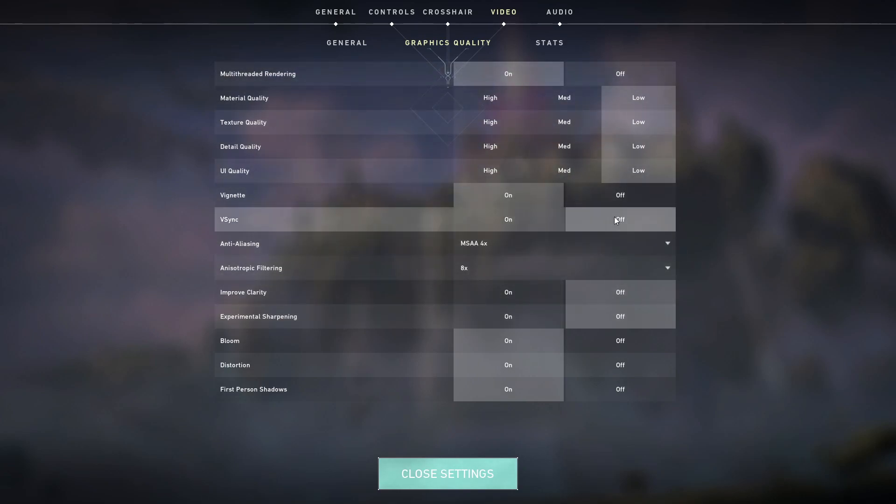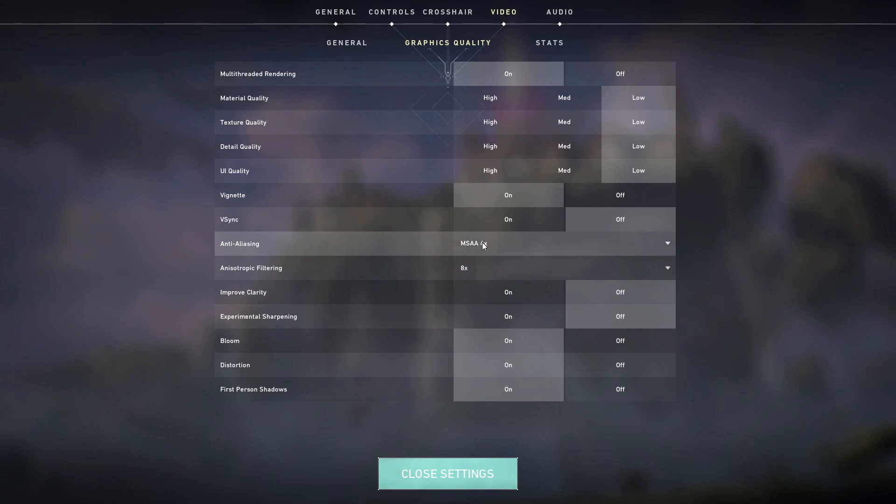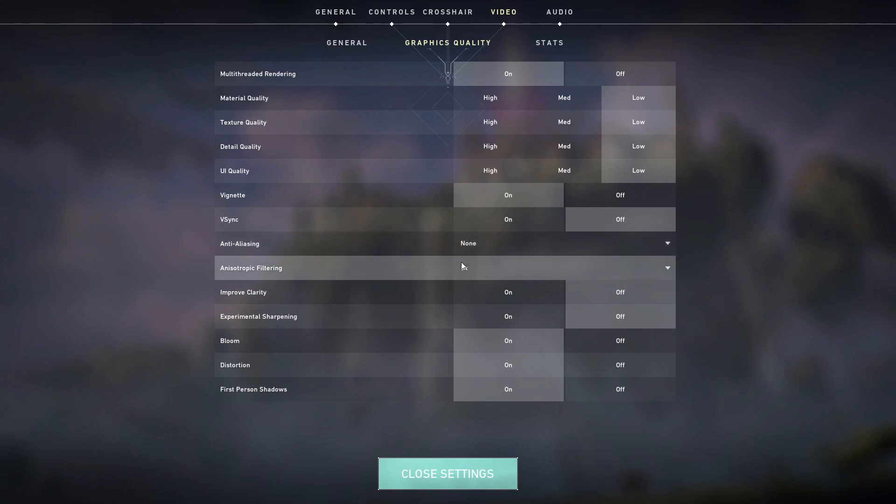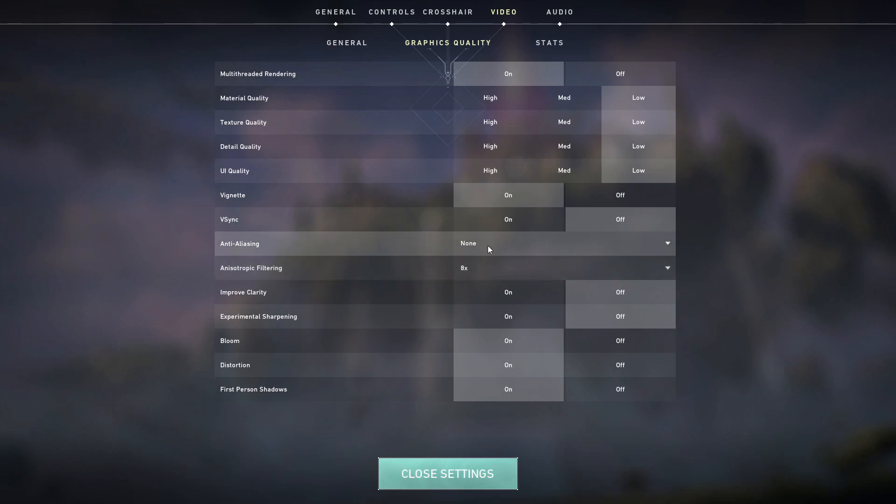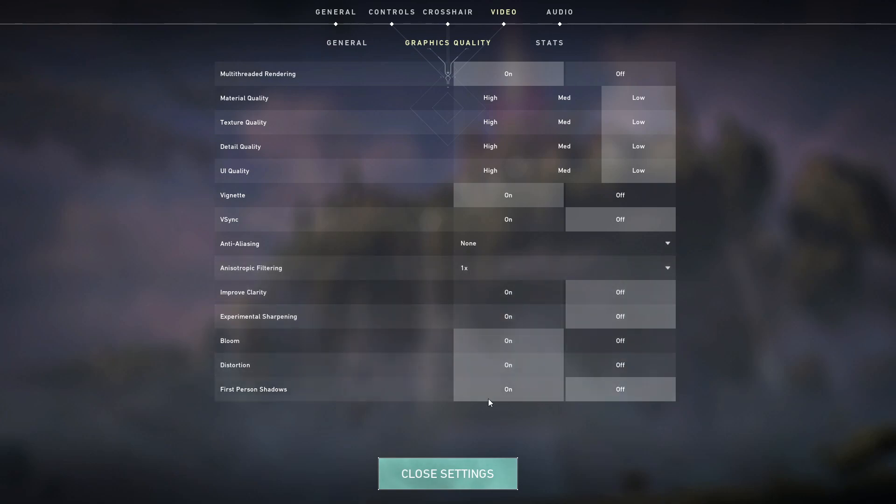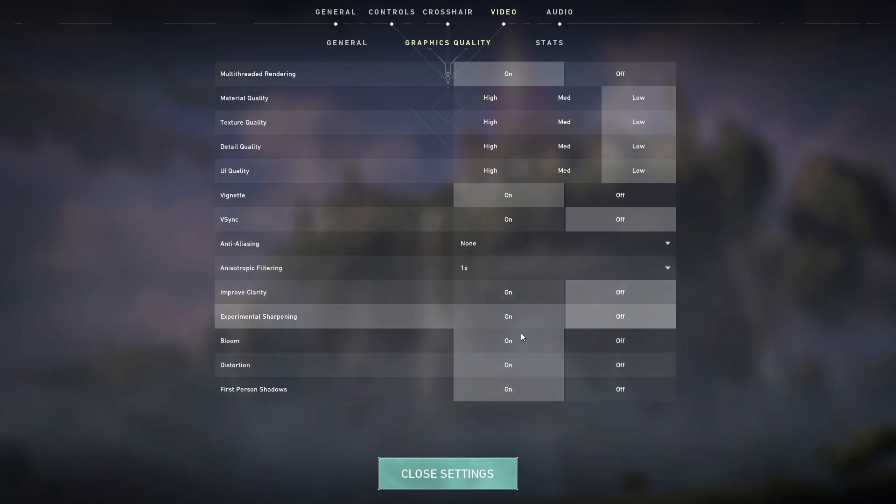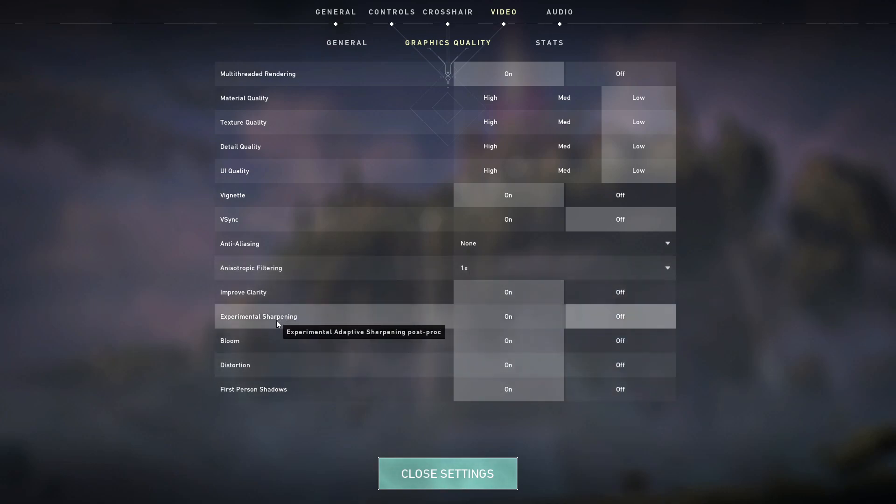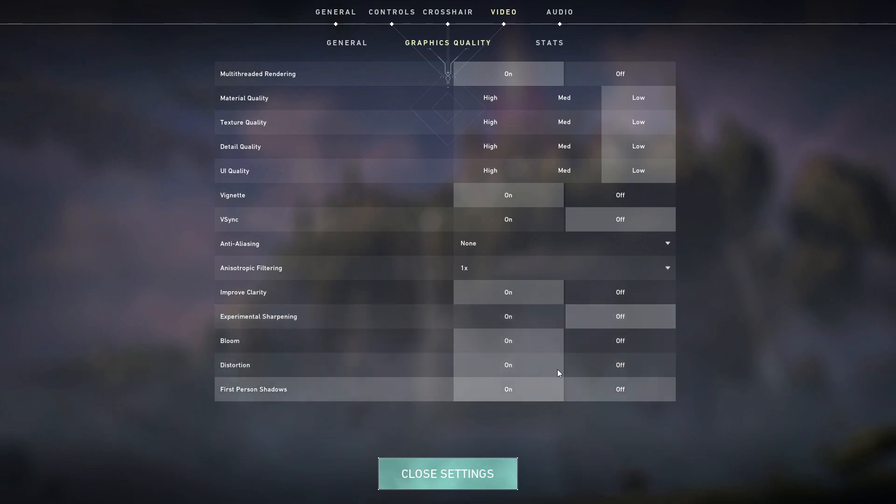V-sync has to be kept off. Anti-aliasing: if you do not have a high-end PC, keep it none. If you have a decent PC, you can go to 2x or 4x. Anisotropic filter you should keep it 1x. Improve clarity you can keep it on. Experimental sharpening you don't need, keep it off. All the remaining things, you keep it off.